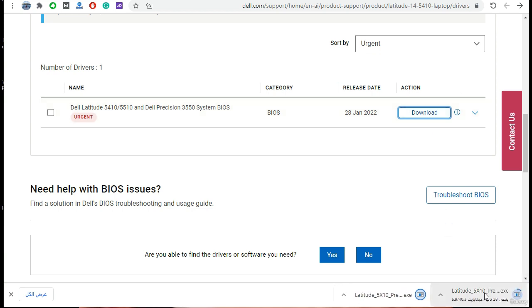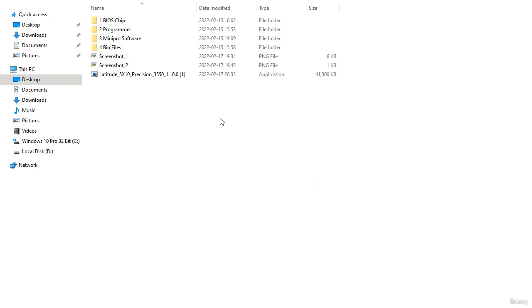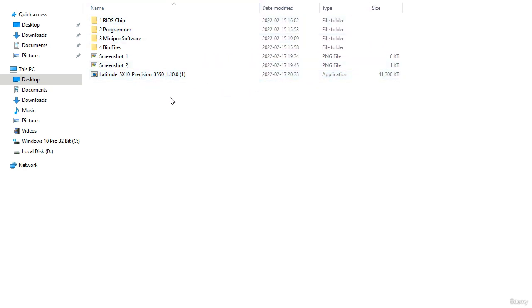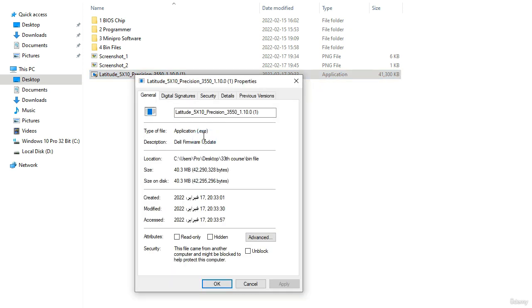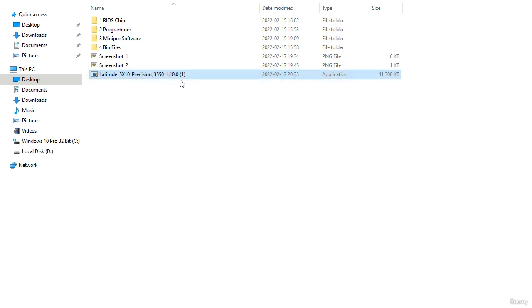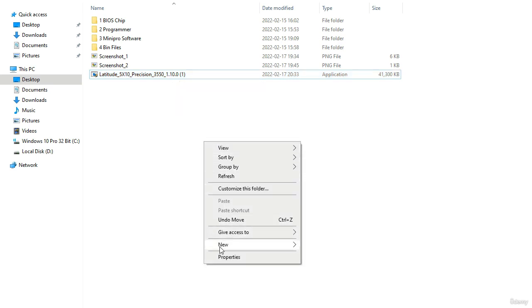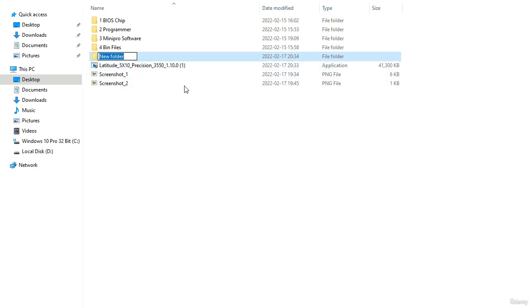The download has started. This is the file I downloaded from the Dell website. Let me expand it — as you can see it's an application. Let's check the properties: the extension is EXE, an executable file. We don't want the executable file — we need the binary file.